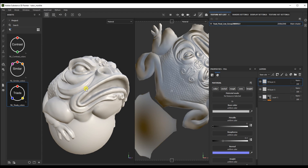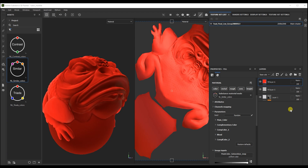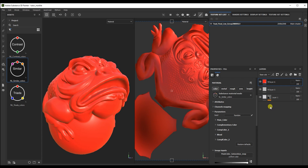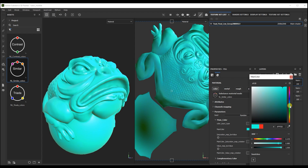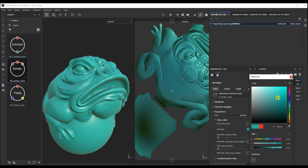Let's create a base color layer with similar colors. Let's leave only the color channel and choose the main color of our TOT. I want our TOT to be a turquoise color — something like this.